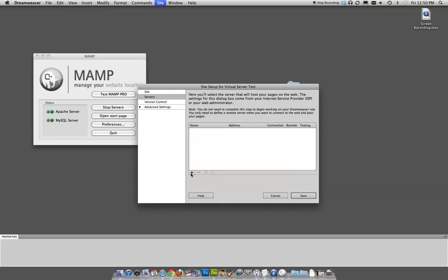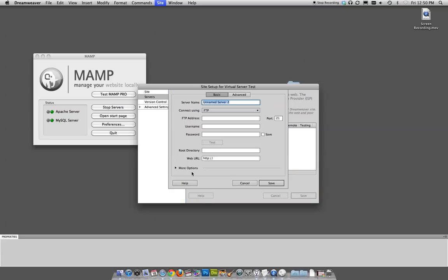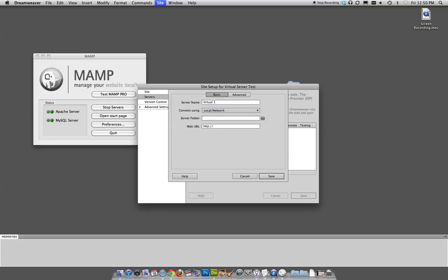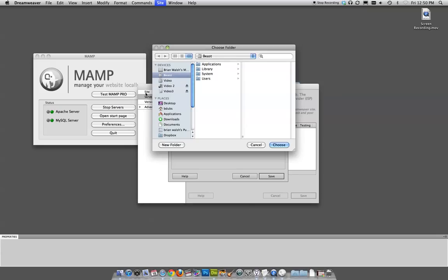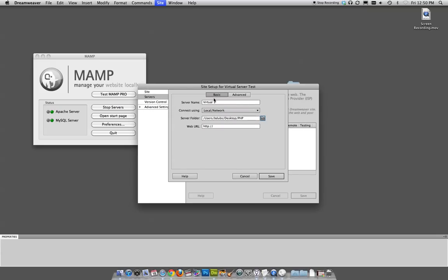We need to add one. Here's the elusive plus button. Server name, virtual one. It really doesn't matter what you call it. Connect using local slash network. That's important. Server folder. Anytime it's going to ask you for a folder, choose that same one. So we've got three instances now where we've chosen that folder.